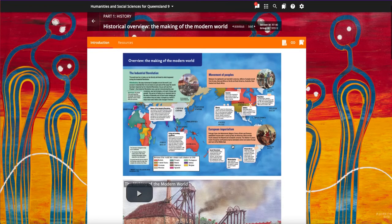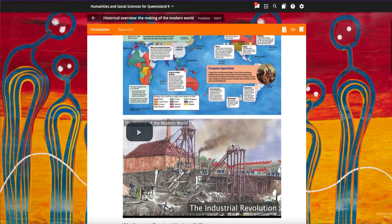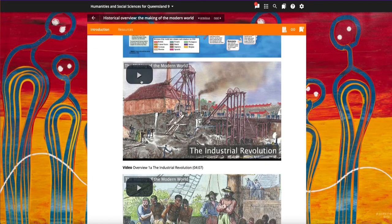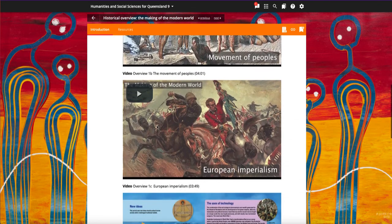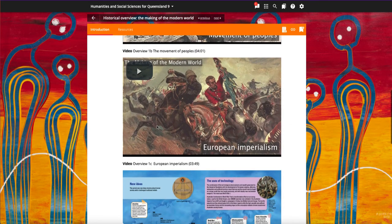The historical overview offers maps, a series of videos, and a timeline to explore the making of the modern world.